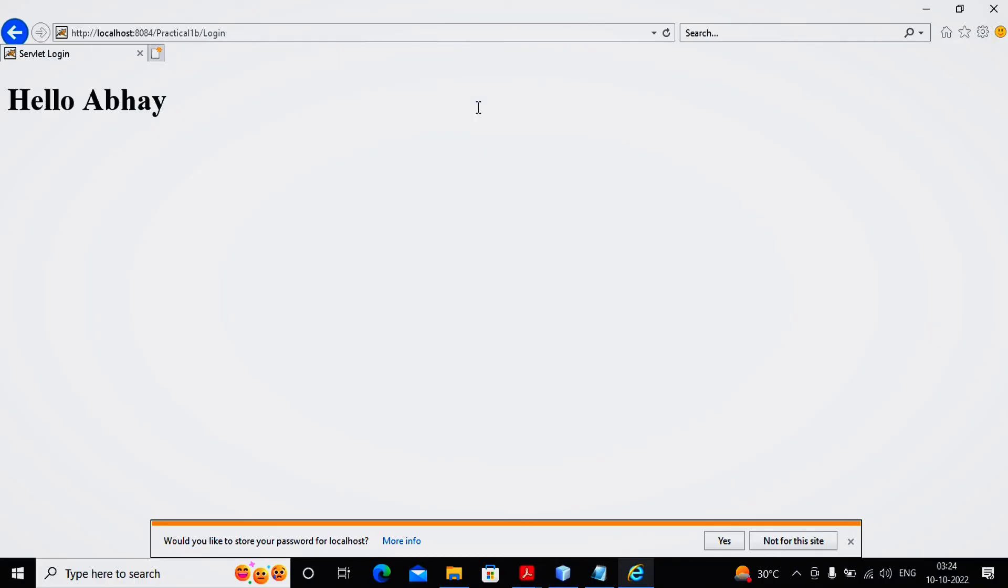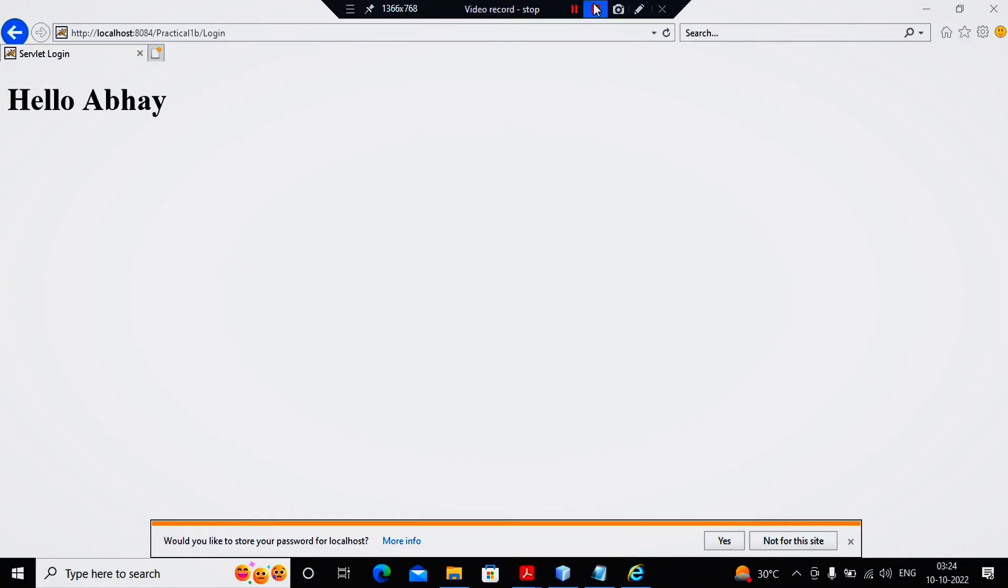A was in capital - abcd1234. And now you can see it displays the message Hello Abhay. So this was been expected in your Practical Number 1B. Please like the channel, please subscribe the channel, so it will be giving us the boost to create new videos for you. Thanks a lot.